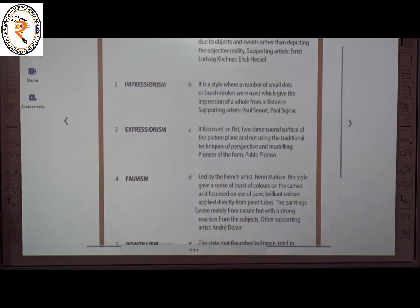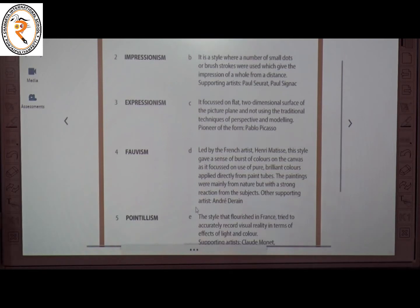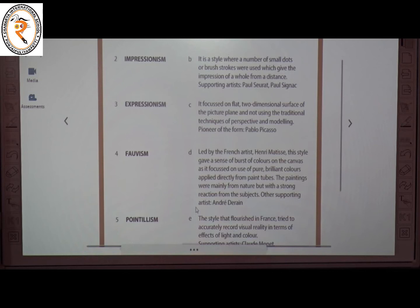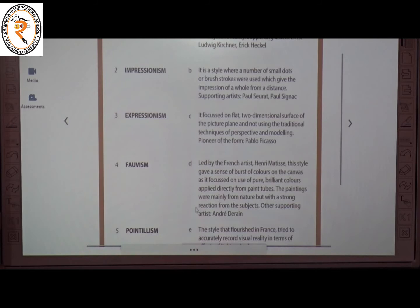The fourth art style is Fauvism. The answer is D. Led by the French artist Henri Matisse, this style gave a sense of a burst of colors on the canvas, focusing on the use of pure, brilliant colors applied directly from paint tubes. The fifth art style is Pointillism, answer B — a style where small dots or brush strokes give the impression of a whole image from a distance.